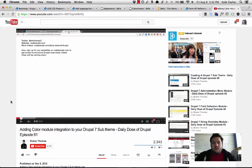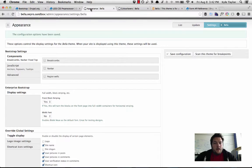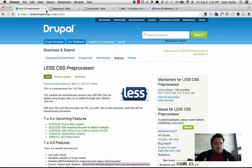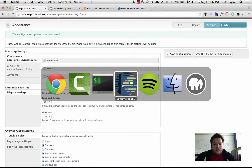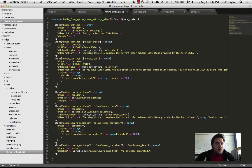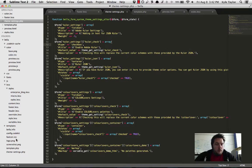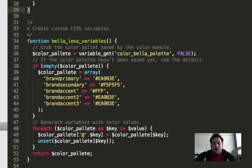So the first step that we did is that inside of my theme, we have a theme called Bella that we have, that I have.